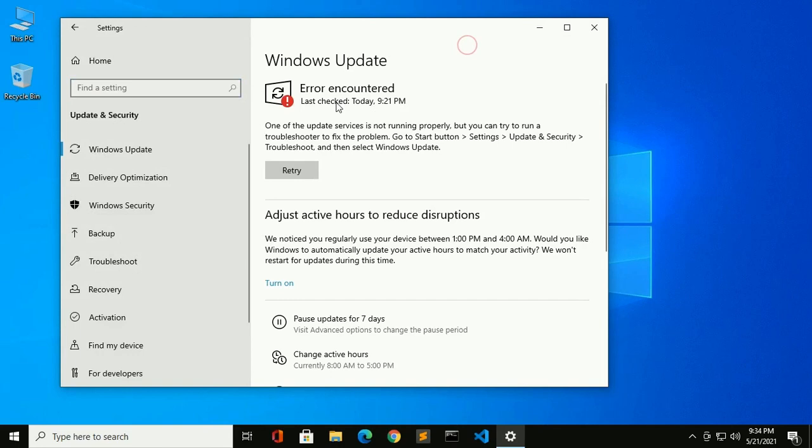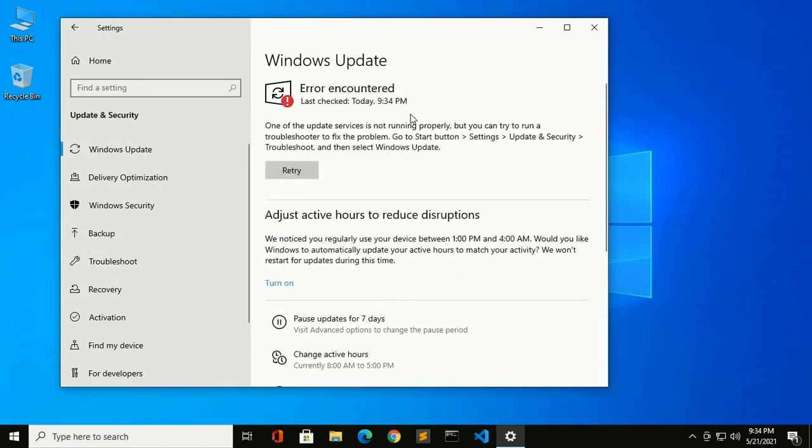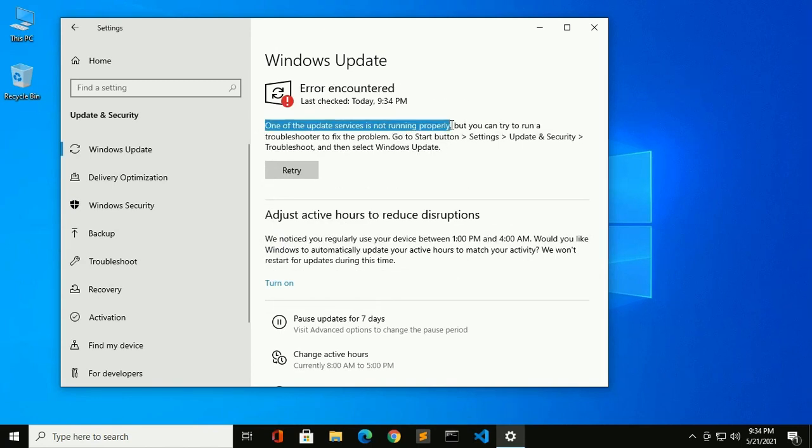Now you will see an error. Click on retry, but you cannot resolve this issue. Notice that the issue is one of the update services is not running properly.